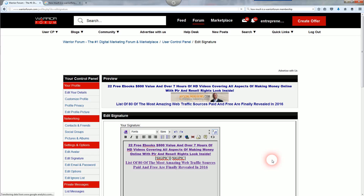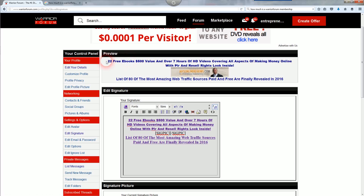These are my two signatures. One promotes a list of 80 of the most amazing web traffic sources, paid and free. The other promotes 22 free e-books and over 7 hours of HD videos covering all aspects of making money online with PLR and resale rights. You cannot directly promote affiliate offers in your signature — it's not allowed. If you do have an affiliate offer, send traffic to your blog and have your affiliate offers there. I recommend building an email list with your signature.